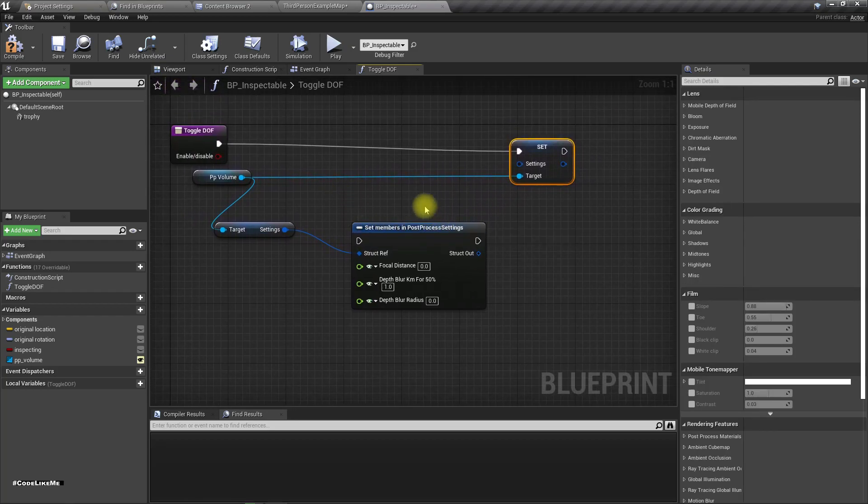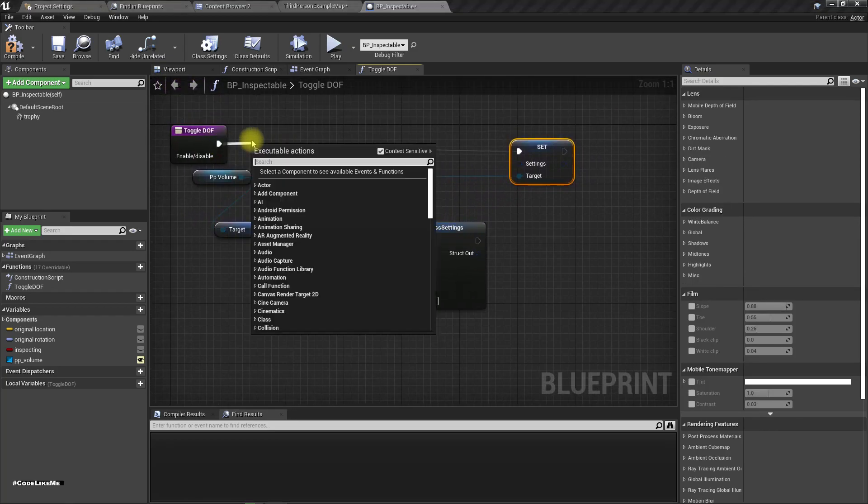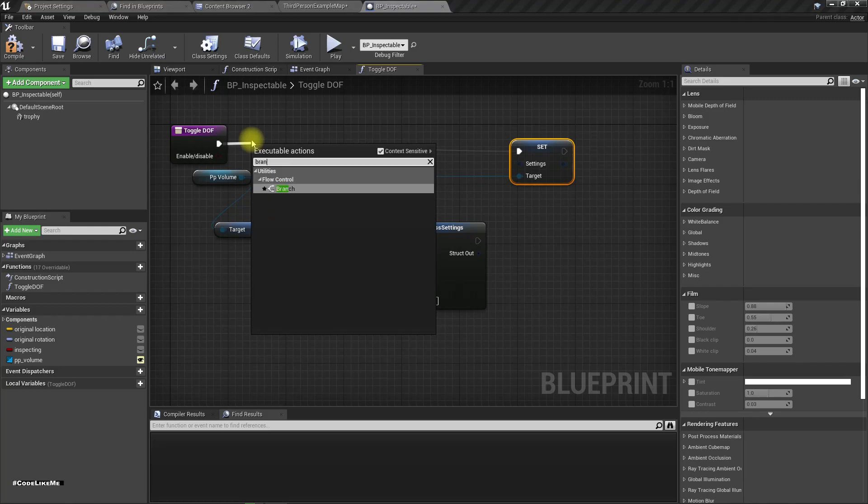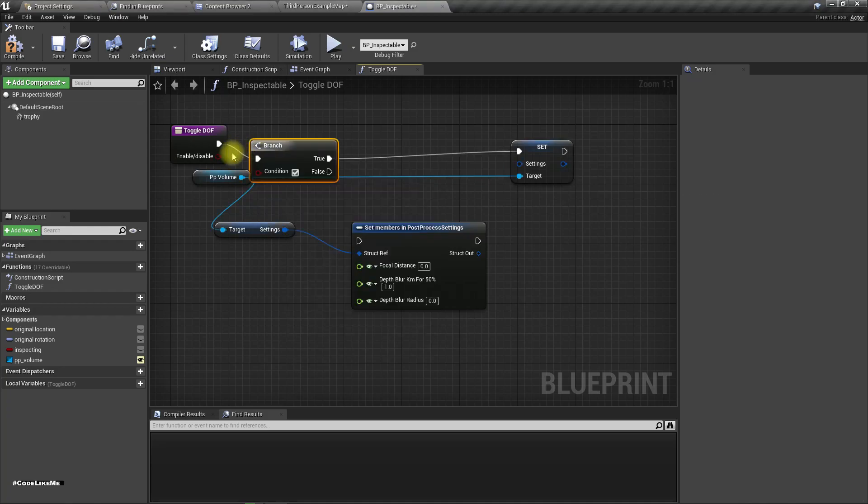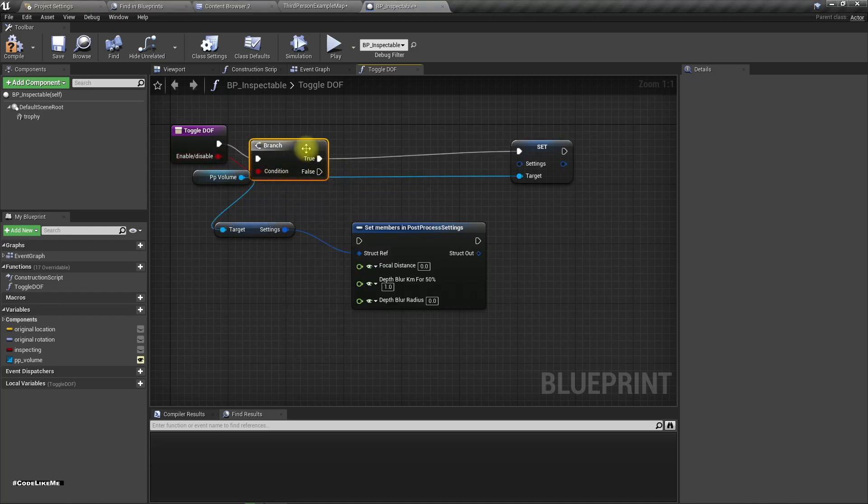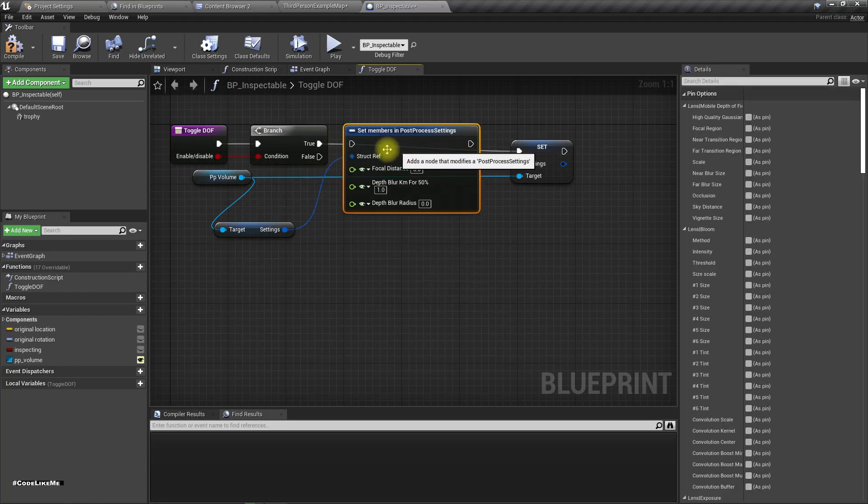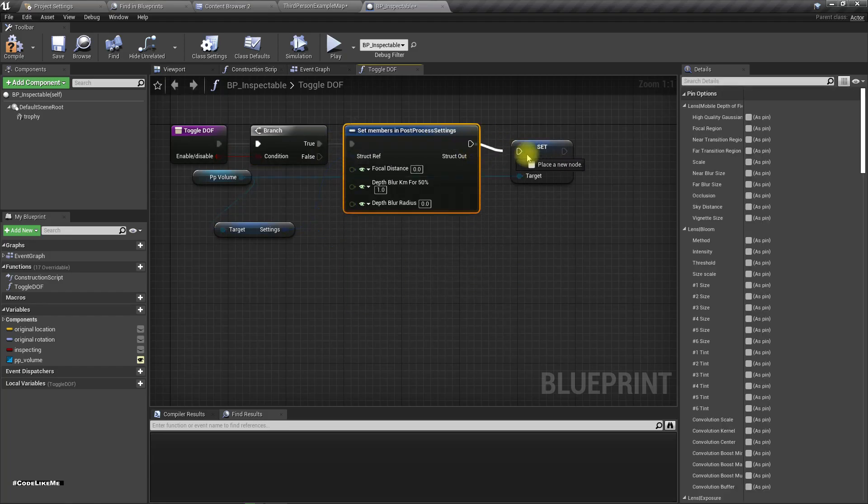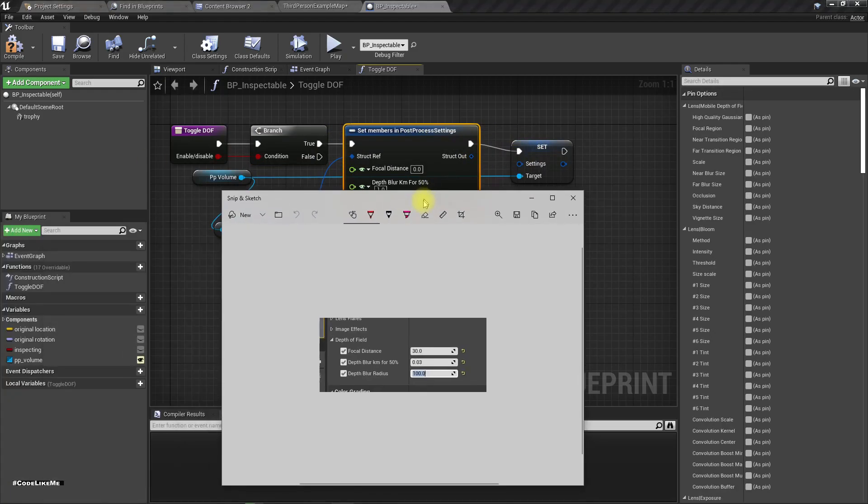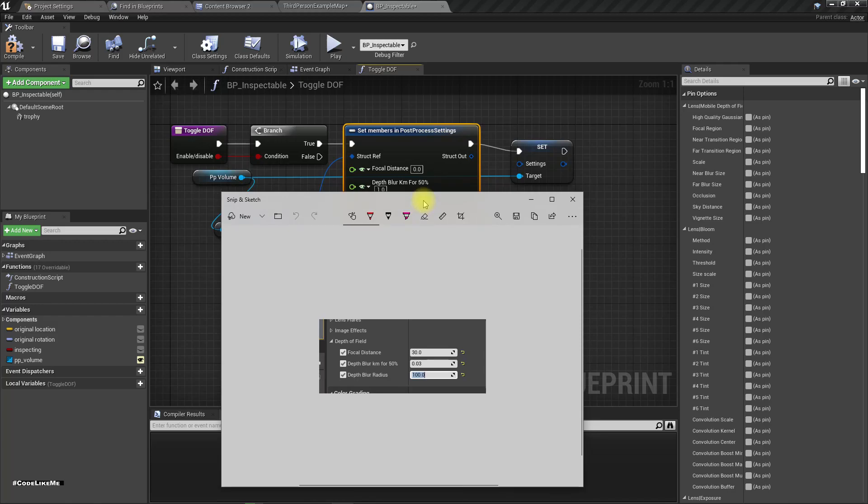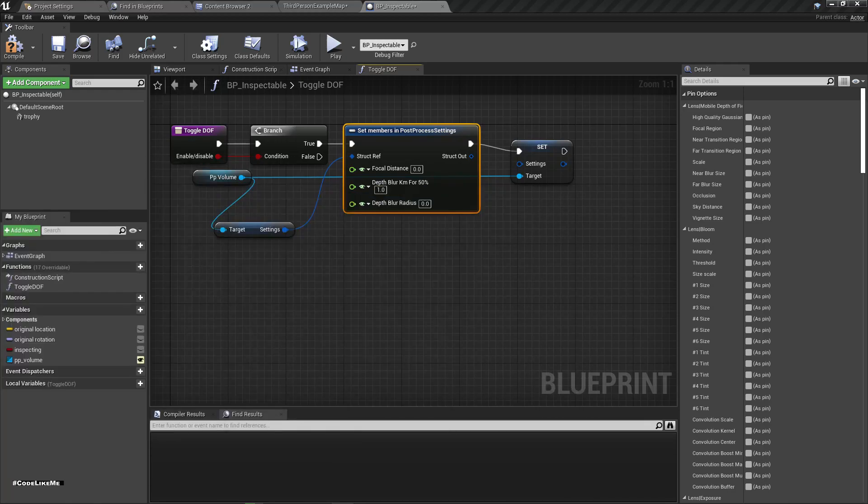No need to have a branch. Actually we need to have a branch here. If this is true, then let's do this. The values I need are 30, 0.03, and 100.